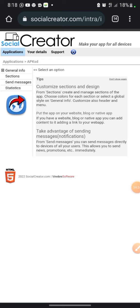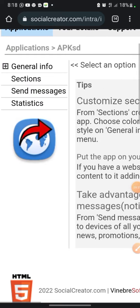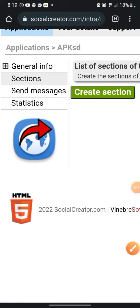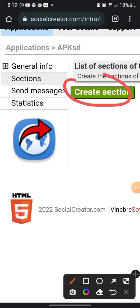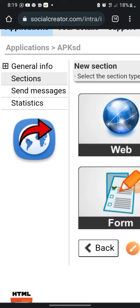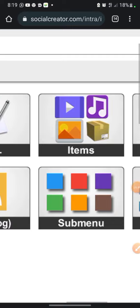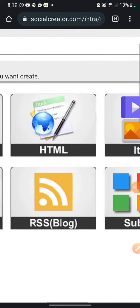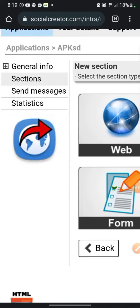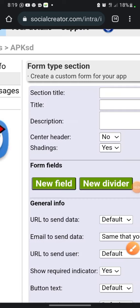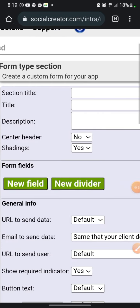Now we're going to design the sections. Click on 'Sections,' then click 'Create Section.' You'll see options: web, HTTP items, location, form, RSS, blog, sub menu, free selection. We are going to select 'Form.' Click on Form.